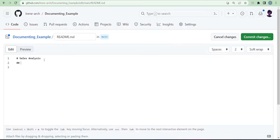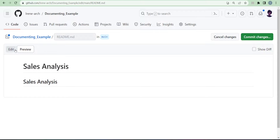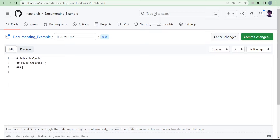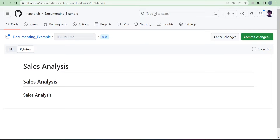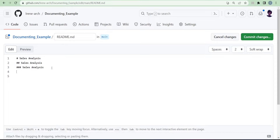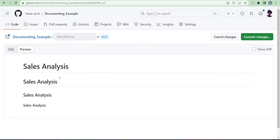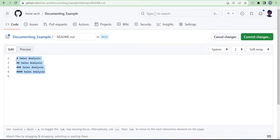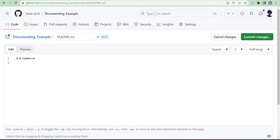For a heading two, you add two hash symbols. You can see it's smaller than the first one. When you add another hash symbol it gets even smaller than the one before it. I've shown up to four hash symbols so far. Depending on what you're writing — whether it's a title, subtitle, or subheading — you can choose whichever suits your work best. For my example I'm going to use one hash symbol and call my project 'E-commerce Sales Analysis.'